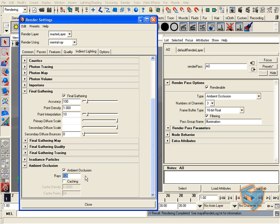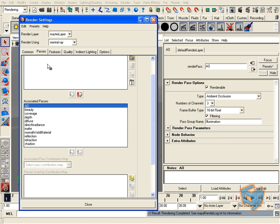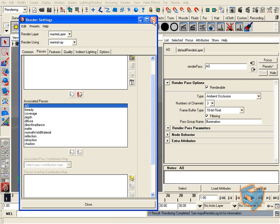When you're choosing ambient occlusion pass, it's controlled by the indirect lighting. If you want to use the old method, you can still use the render layers and choose the ambient occlusion override.